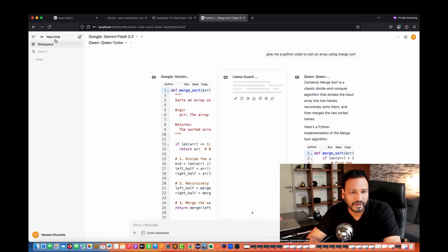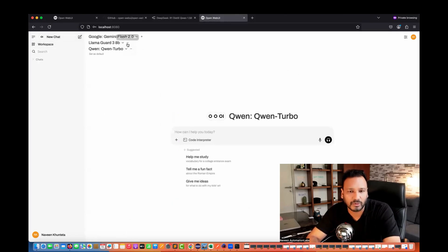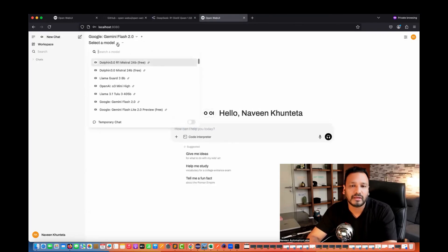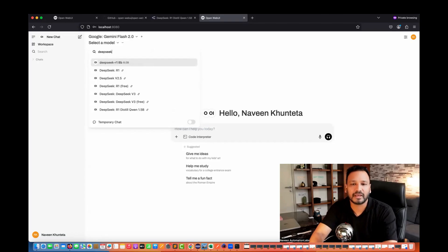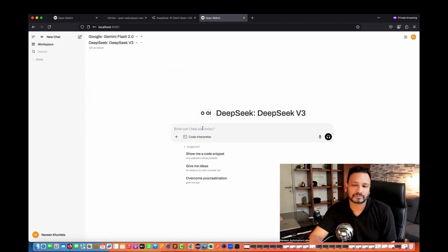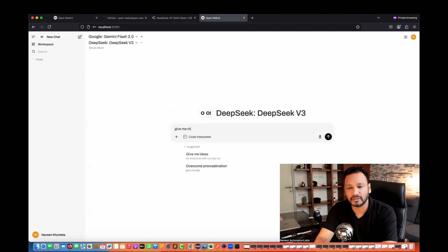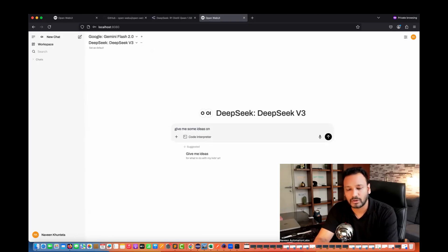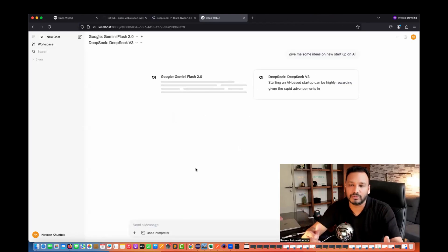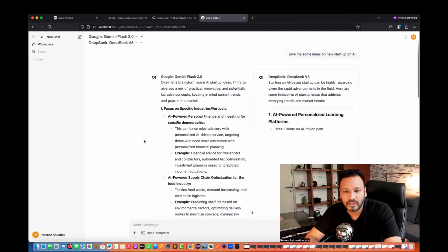Let's try another example. In a new chat, I'll use DeepSeek version 3 and give it a prompt: 'Give me some ideas on new AI startups.' It will start thinking and then give you the response here. You can see it's generating ideas like this.